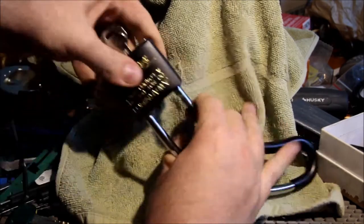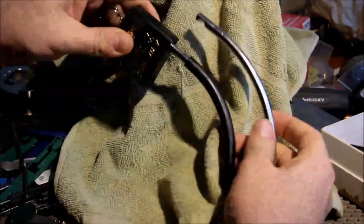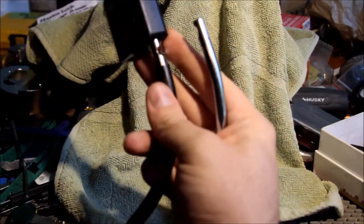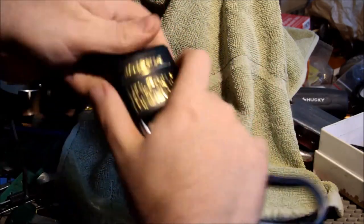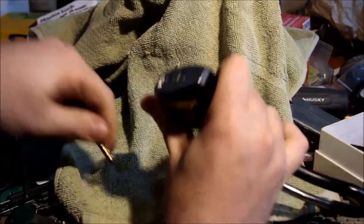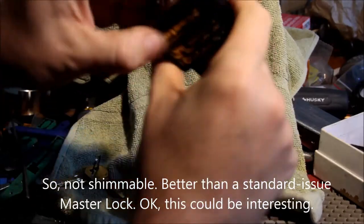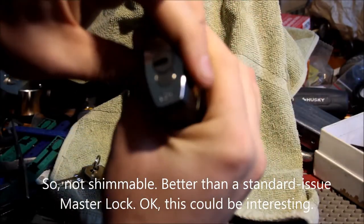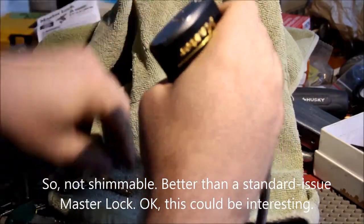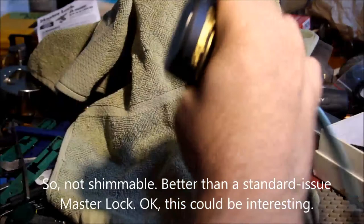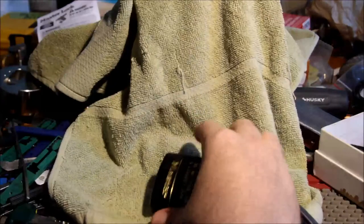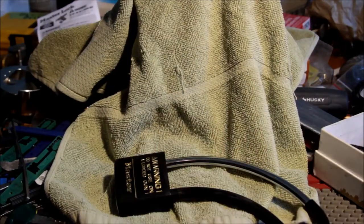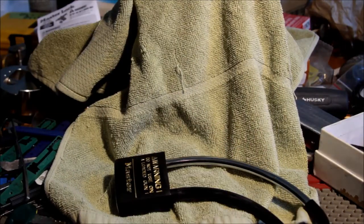So put the key in, turn the key, lock opens. Double ball bearings, key retaining—it's actually got some nice features. And that's about where the fun ends. So let me set this up in the vise and we'll see how hard it is to open.